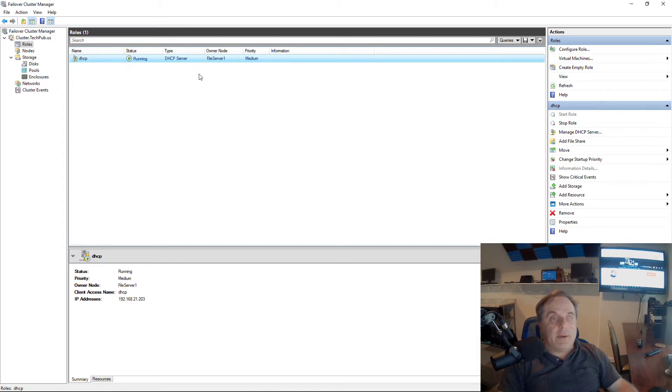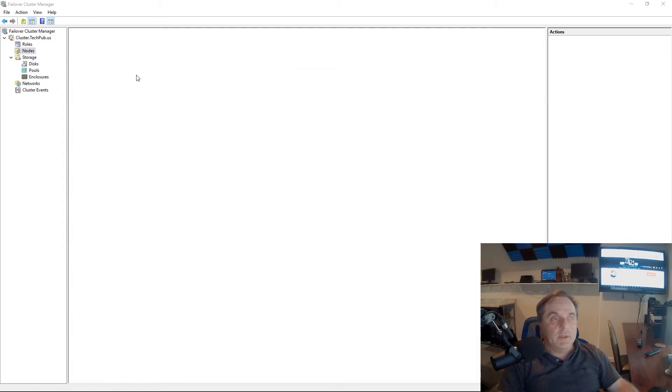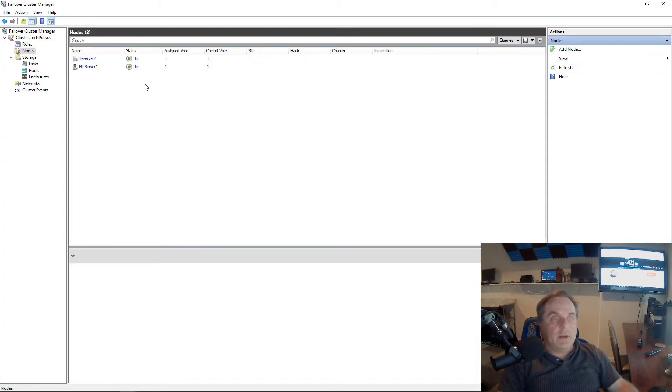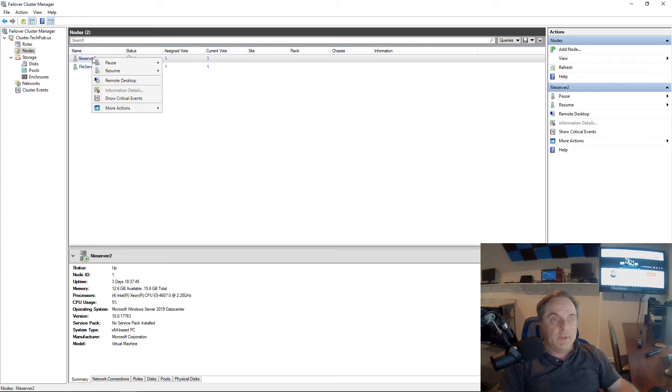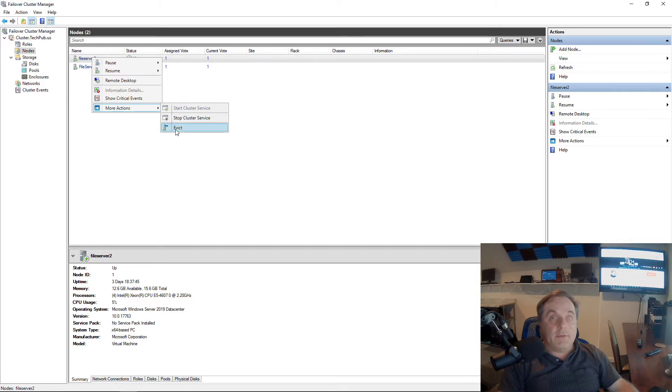However, I don't want to do that. What I want to do is move File Server 2. So if I click on Nodes, all I have to do is right-click on File Server 2, More Actions, and click Evict.